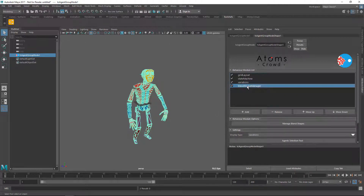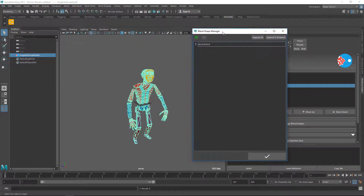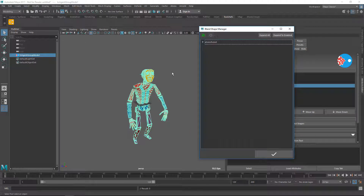If you select the blend shape manager and click on the 'Manage Blend Shapes' button, you'll see that this new UI will pop up. This UI basically parses the variation JSON that is stored inside the scene and displays here all the meshes with blend shapes that are available.